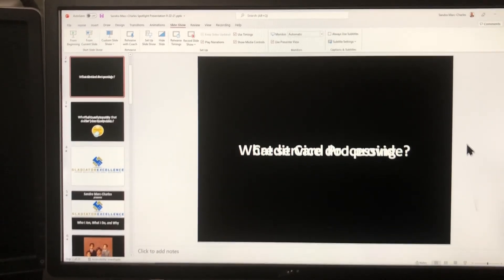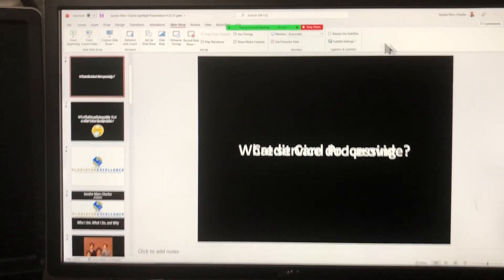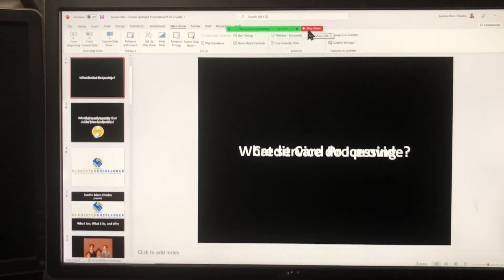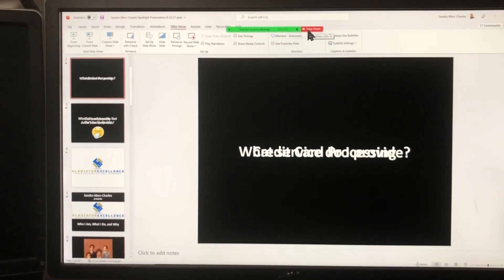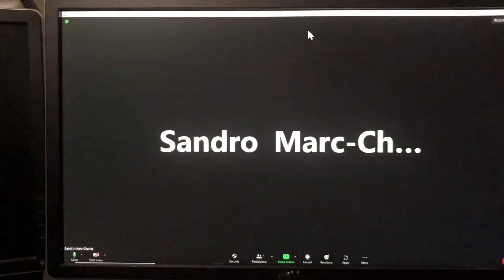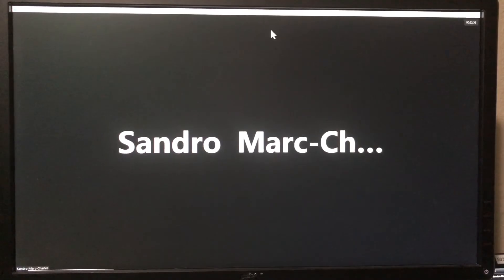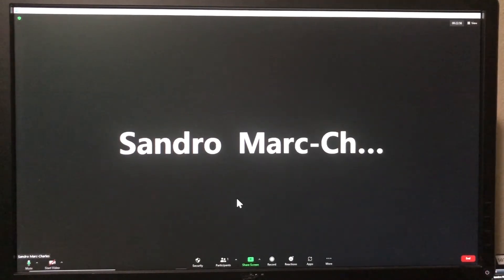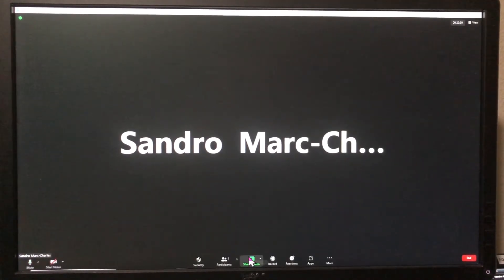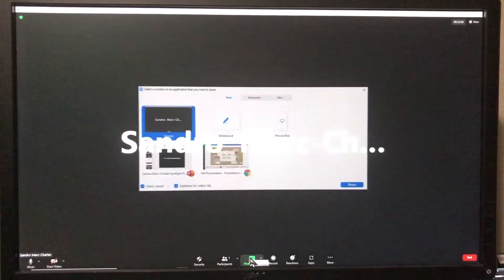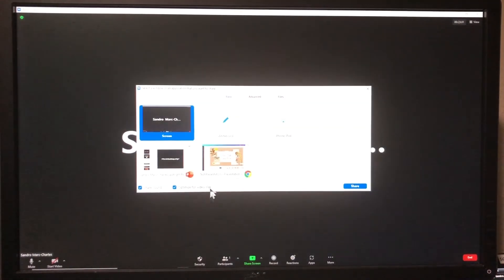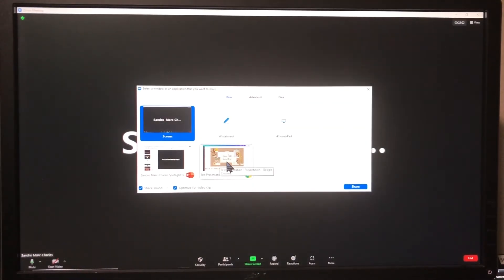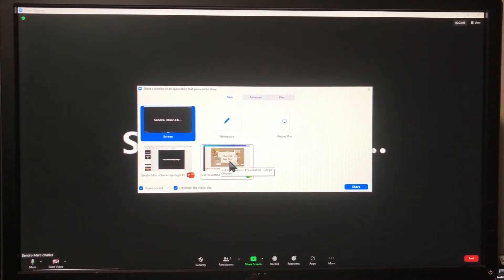Now I'm going to click on stop share and now we're going to share the other screen, and this is the Canva program here.